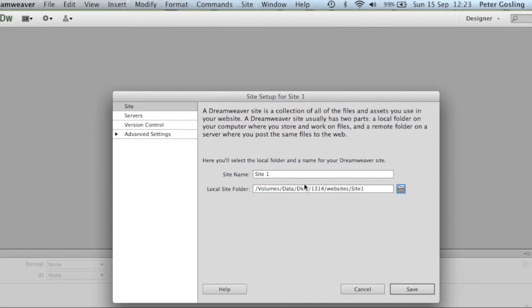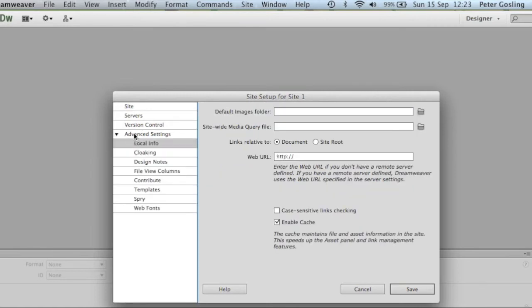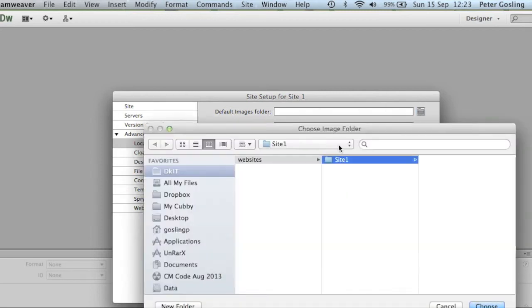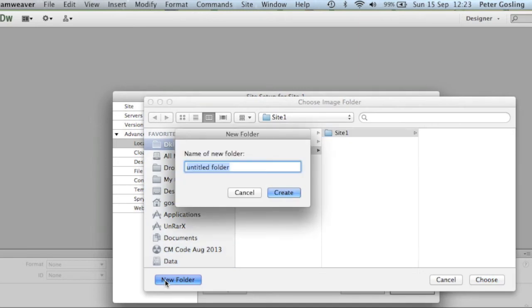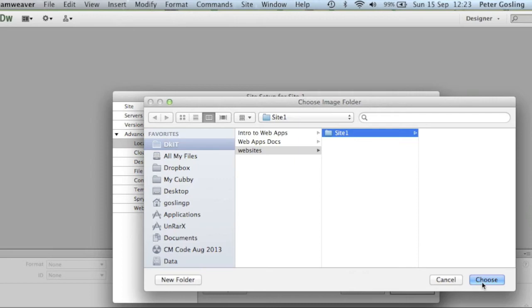Next we're going to tell Dreamweaver where we want to put most of our images by default. So we go to advanced settings, local information, and then the default images folder. We browse here — this brings us to our root folder site1 that we just created — and using the new folder button I'll create a new folder called images and choose.